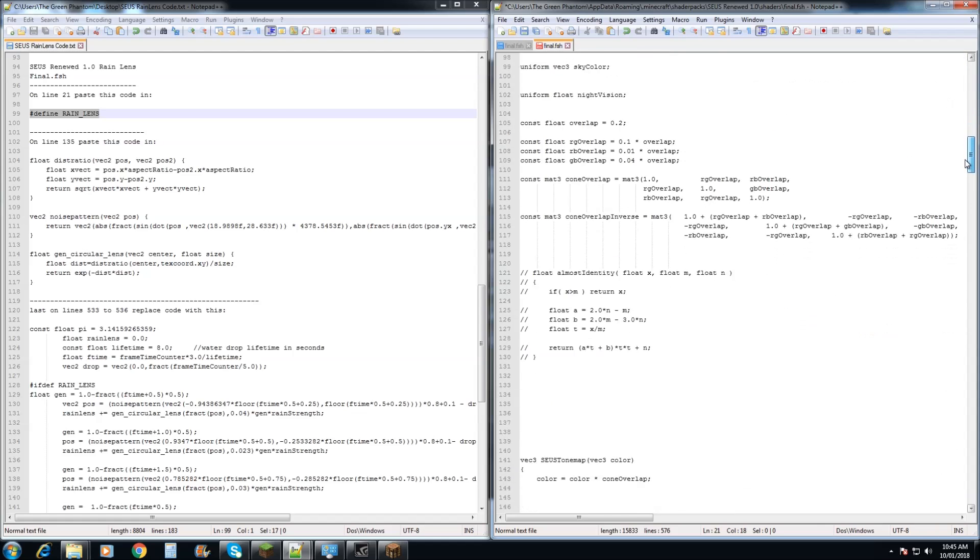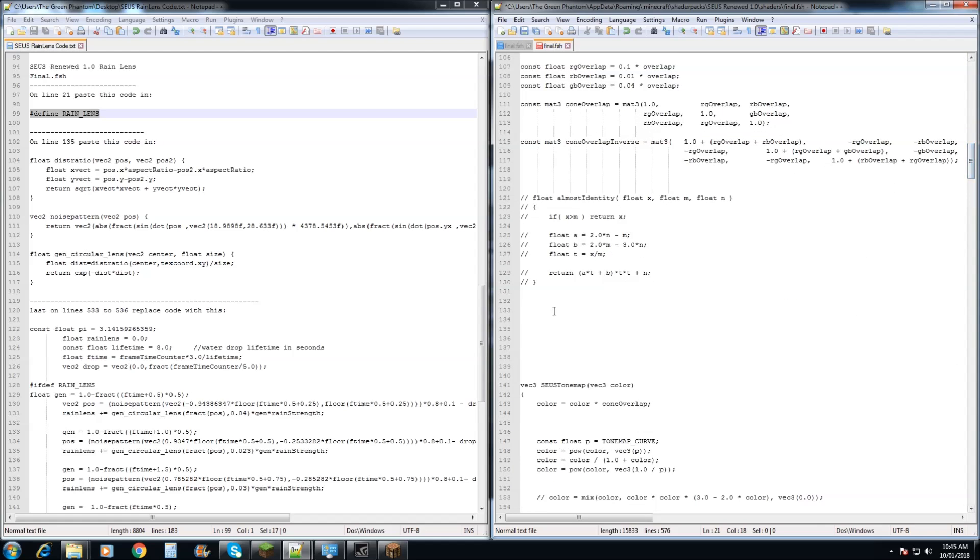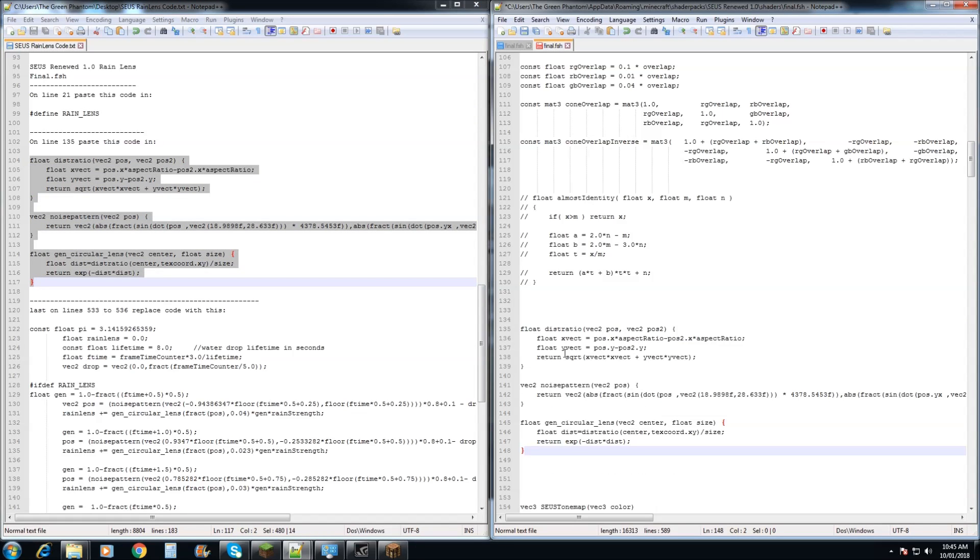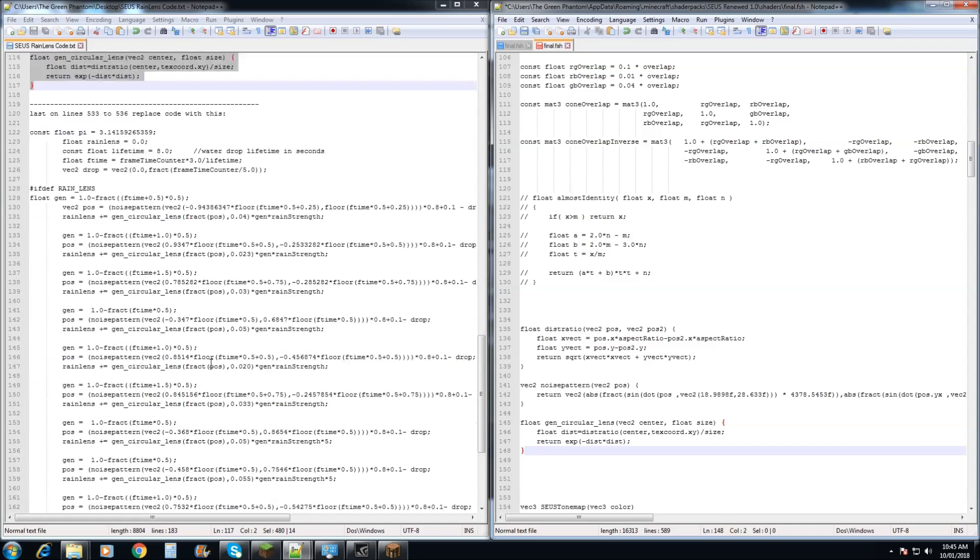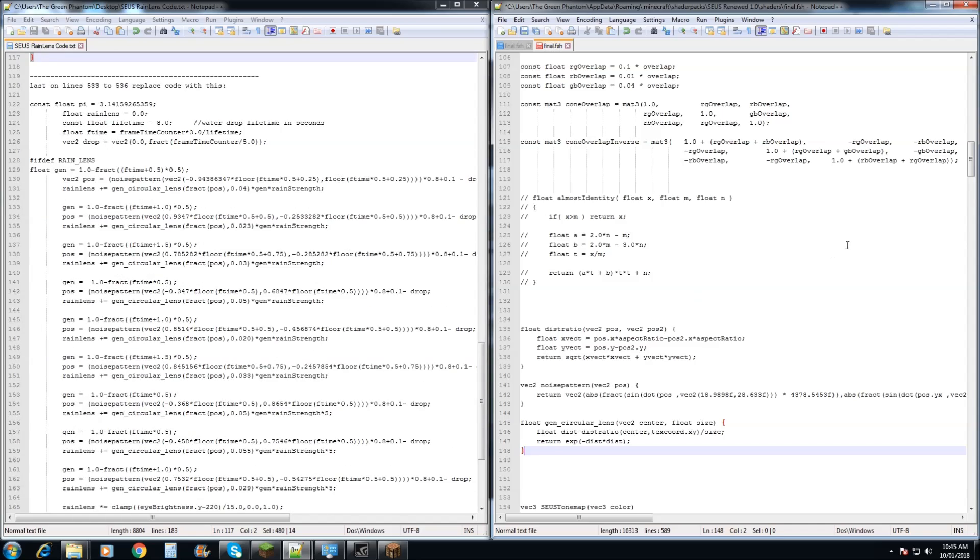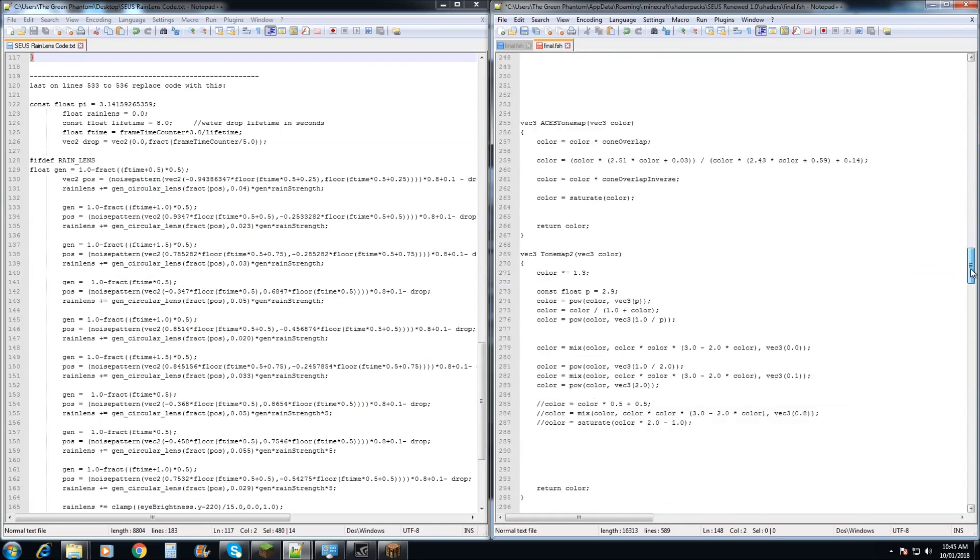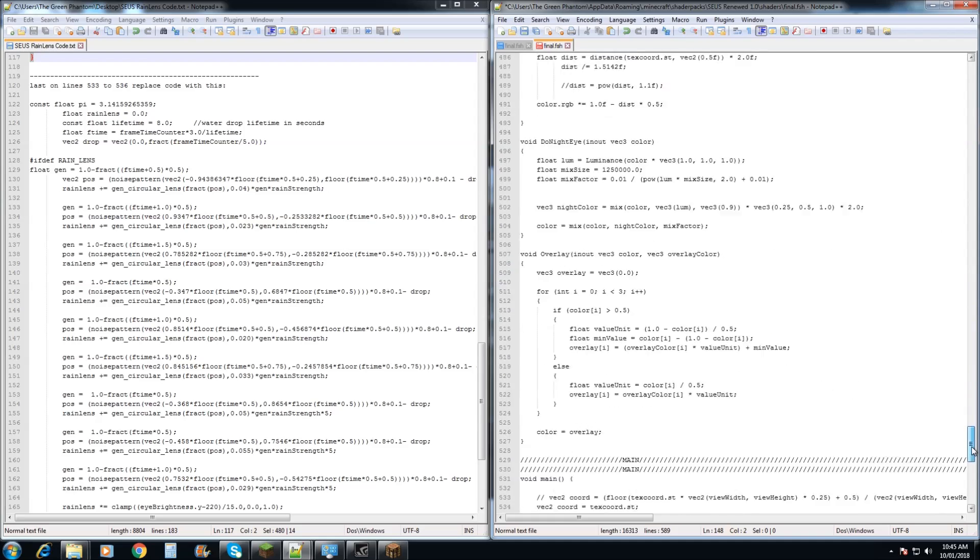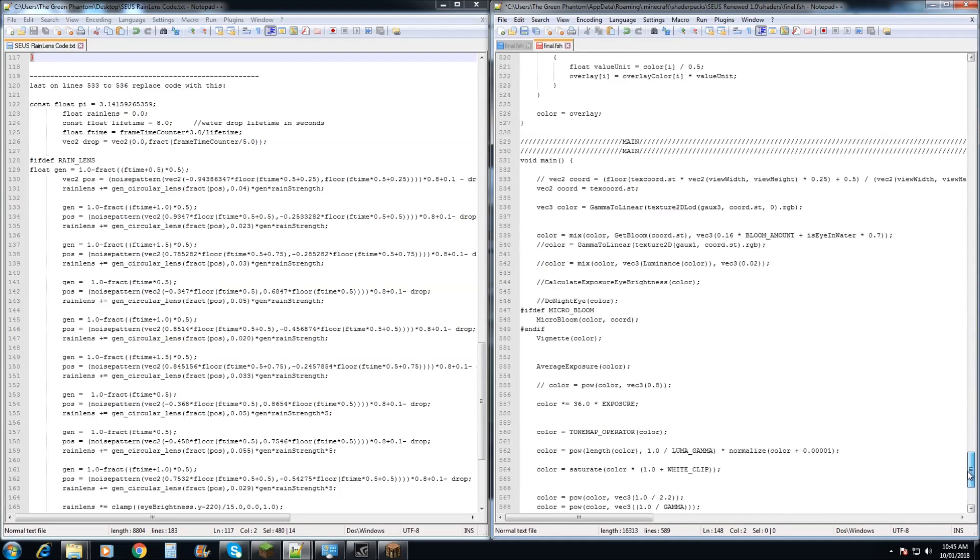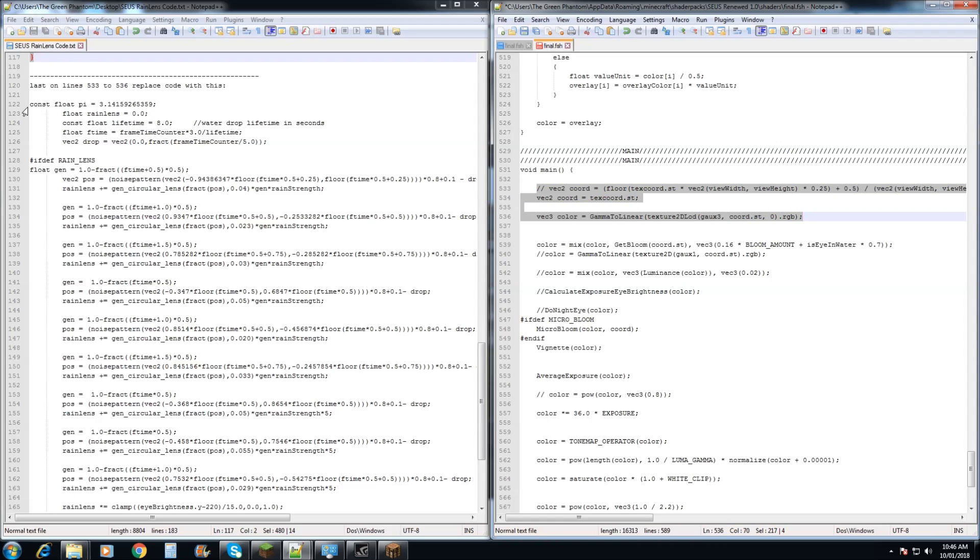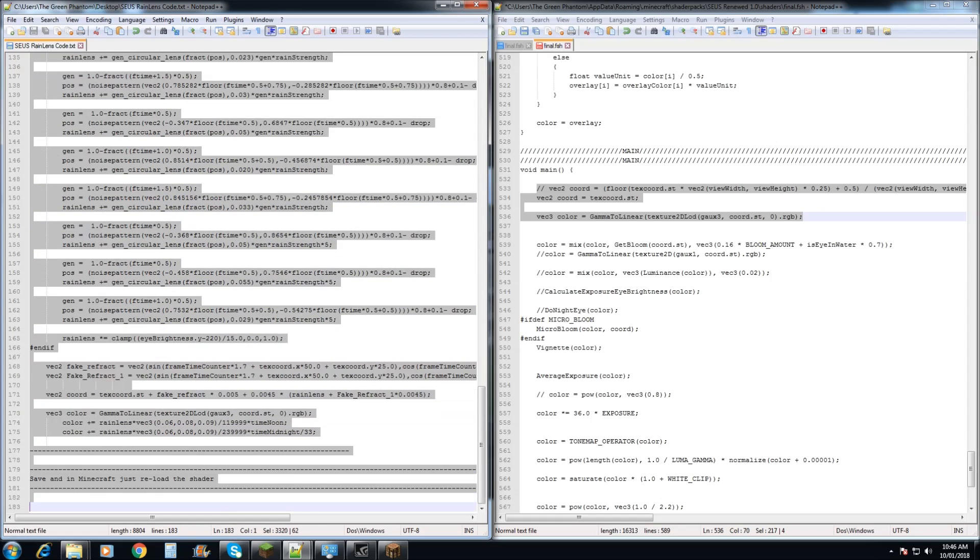Next, we're going to come down to line 135 and we're going to copy and paste this line of code in. Then, lastly, on line 533, we're going to copy from line 533 to 536 and we're going to replace it with this code just here.